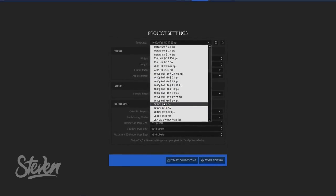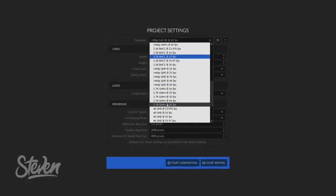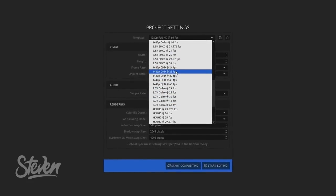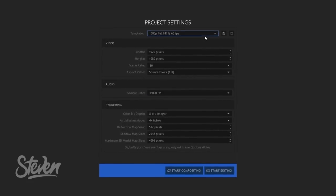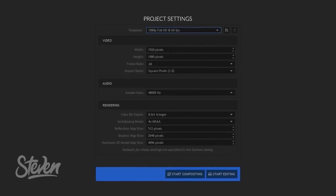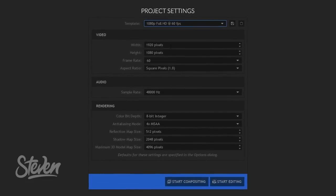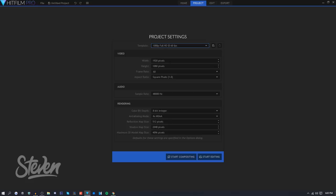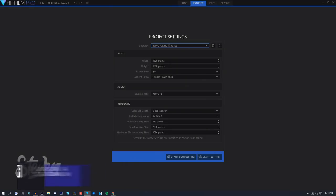This has everything you really need. You want to select a template right here. There's four different video types: Instagram, GoPro, Quad HD video, 4K video, stuff like that. You can also select a custom one and type in your width, height, and frame rate.